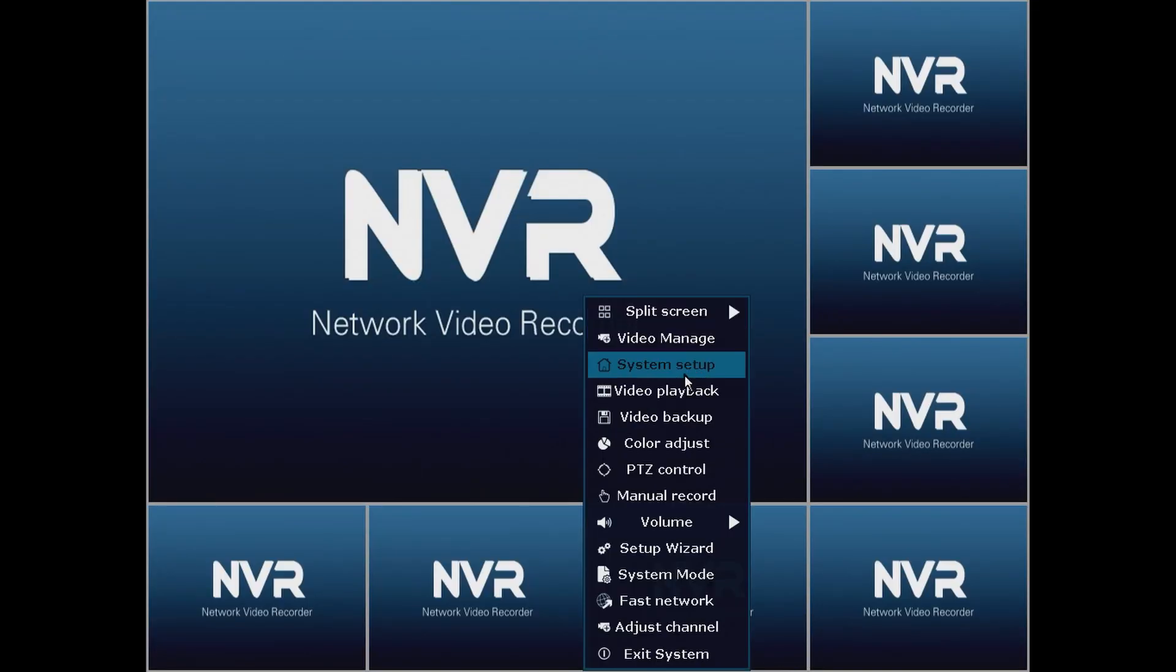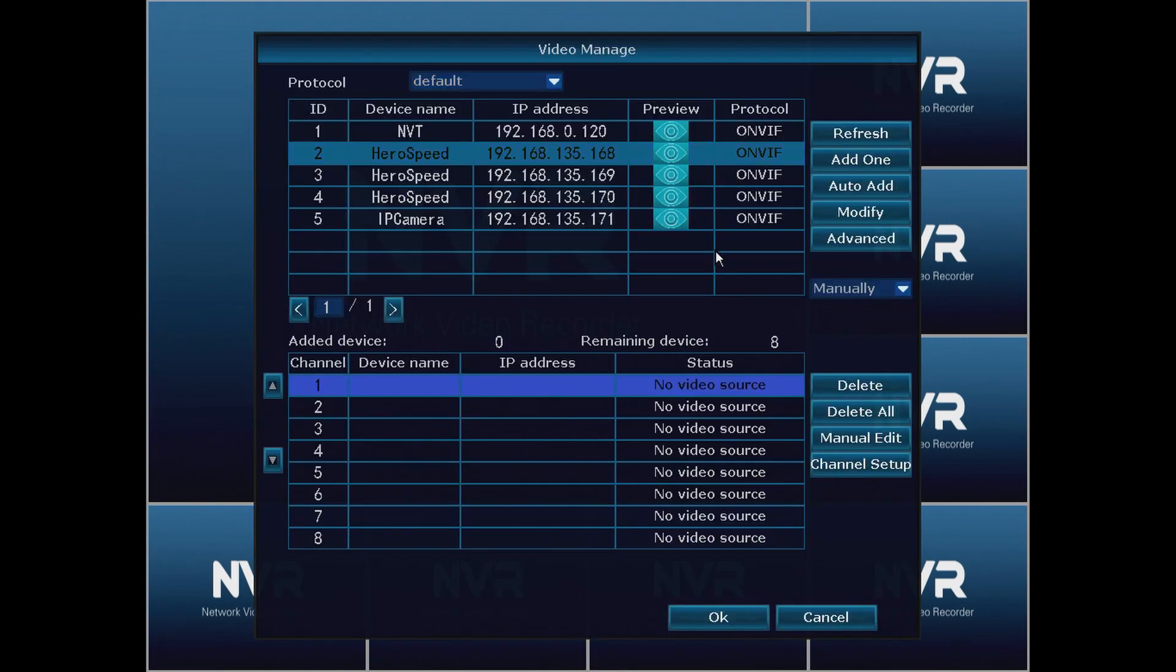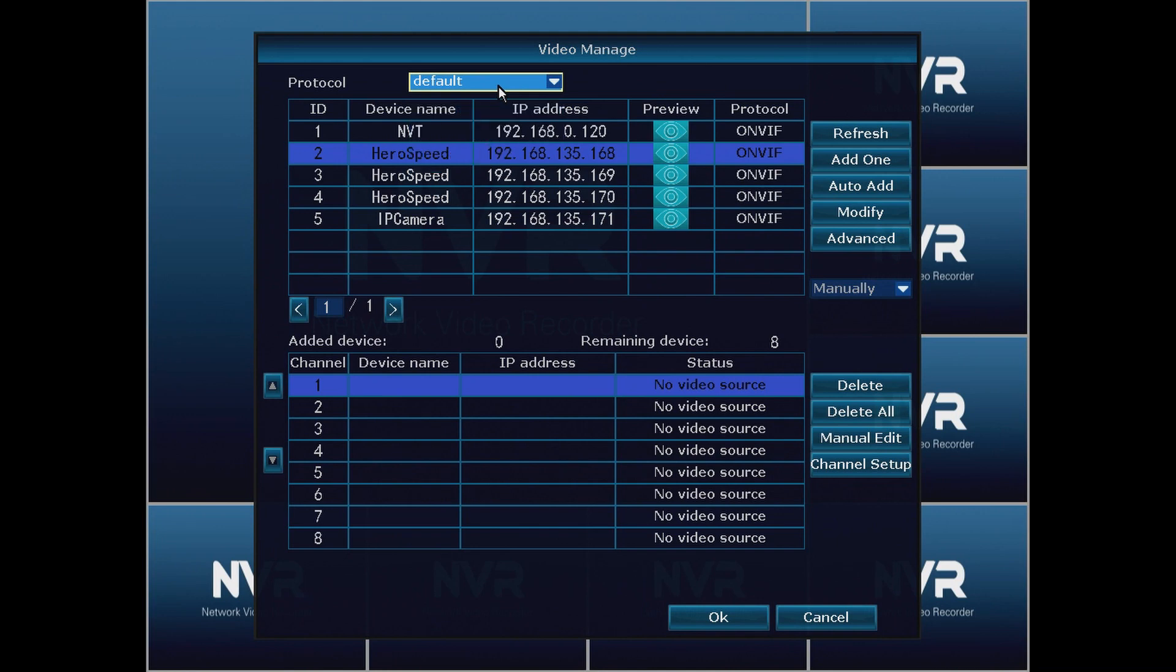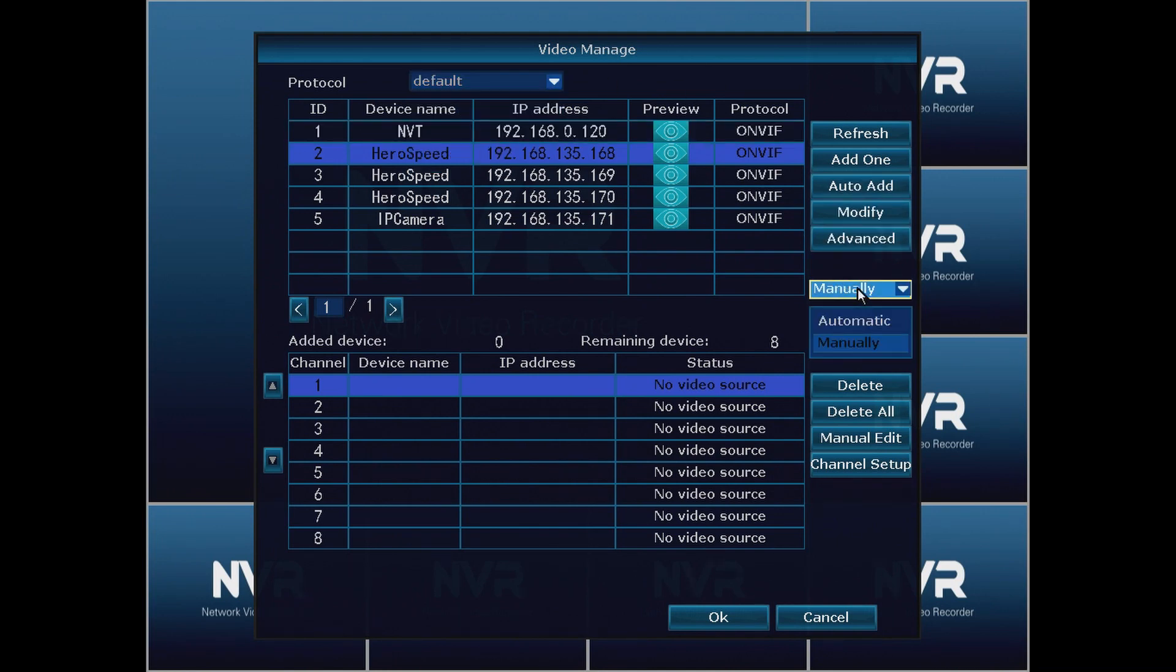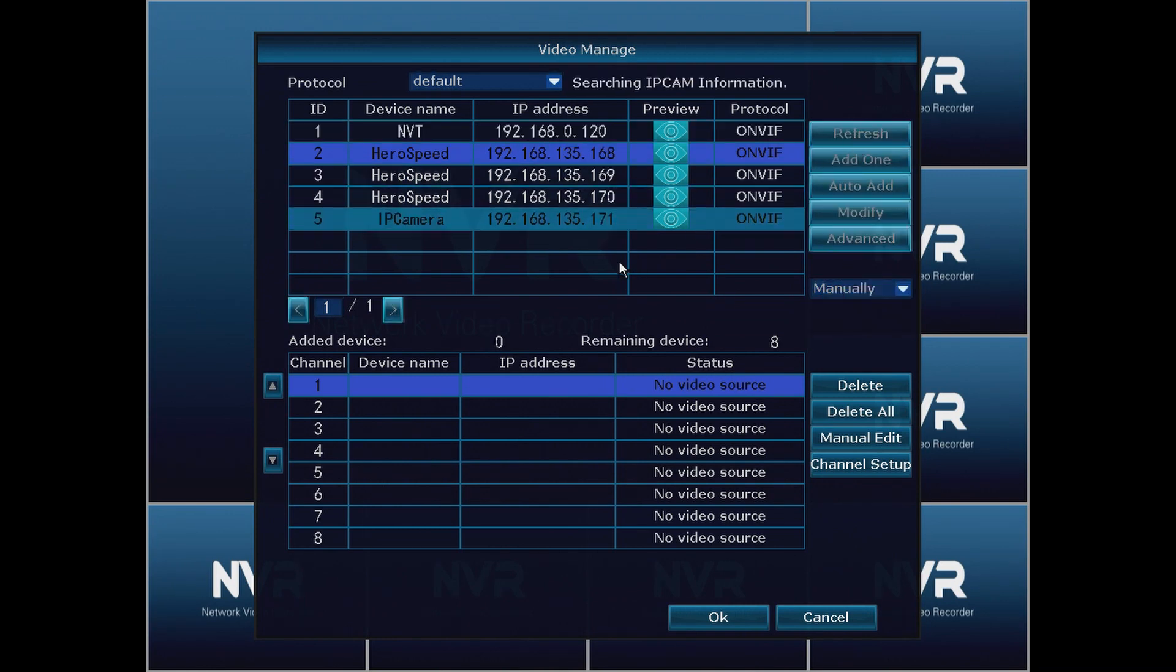Now we know what the IP address is, so we're going to go from the System Setup into the Video Manage. From Video Manage we're going to make sure that our protocol is set to default and we're going to make sure that we're set to manually instead of automatic. From there we're going to hit the Refresh button and what we should see is a couple cameras show up after the Refresh.